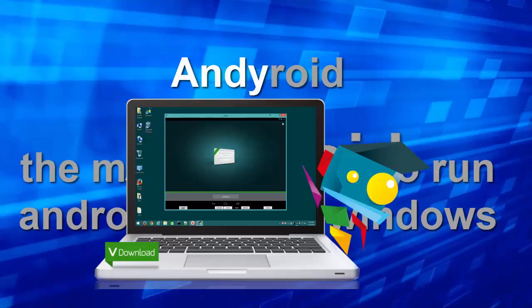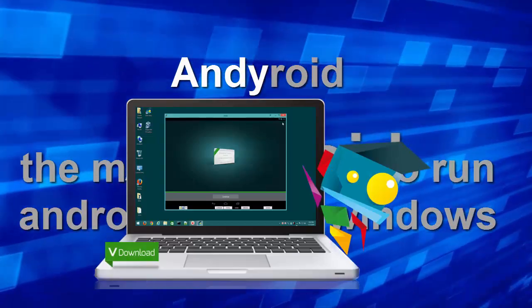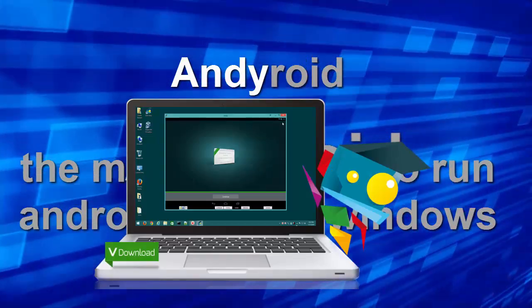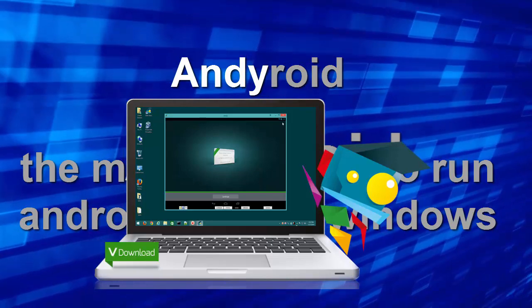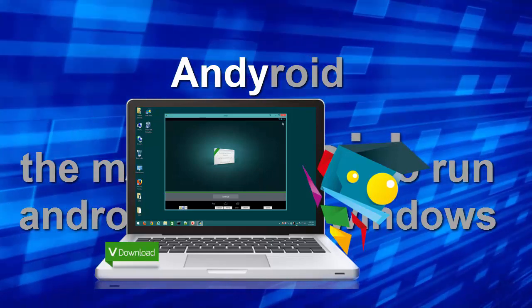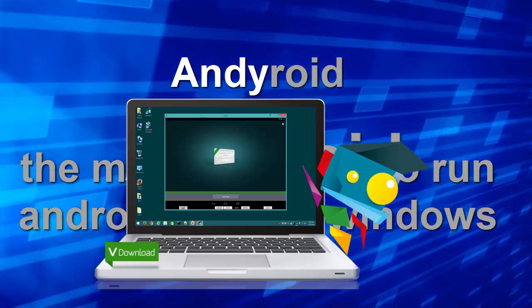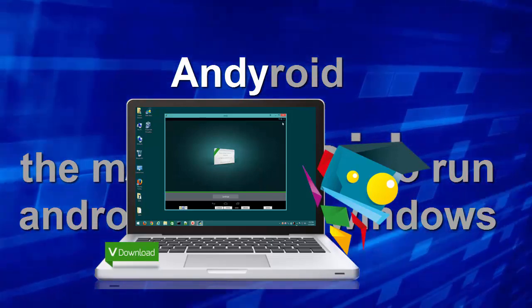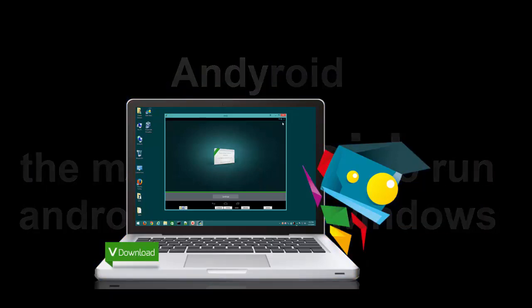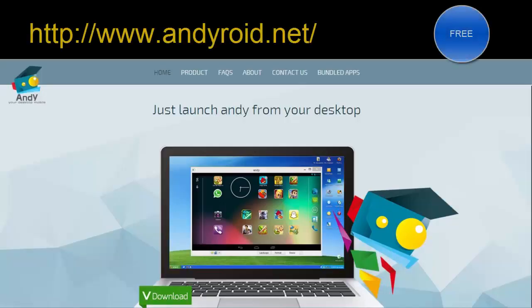In this video I am going to try running Minecraft Pocket Edition and other games to see what are the limitations and potentials. Let's download Andy from the website first, install it on my computer, then check out the VM settings and play a bit of Minecraft.